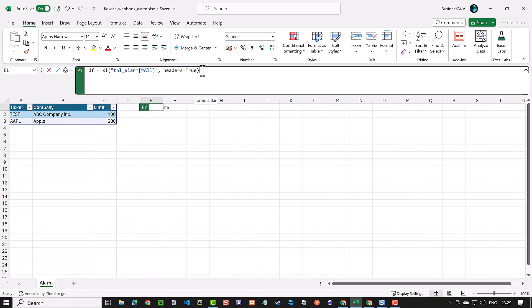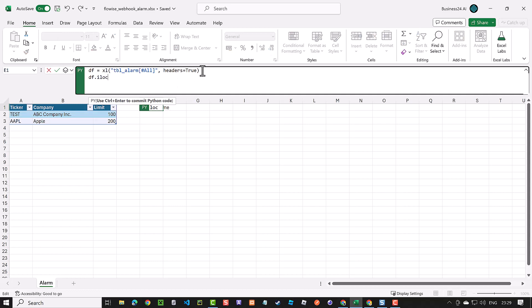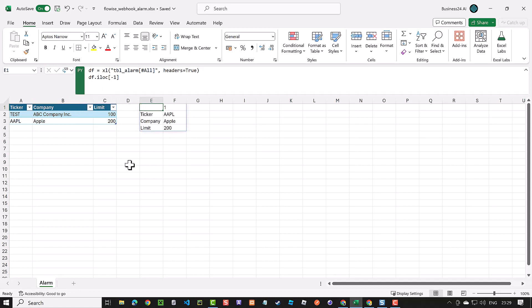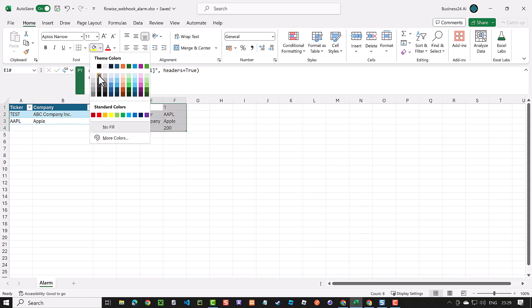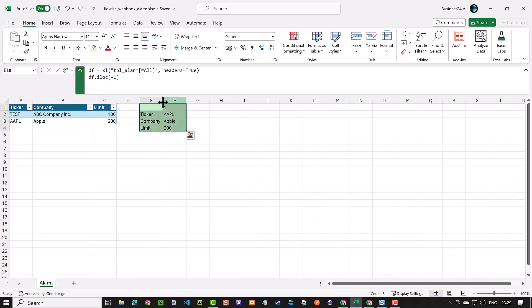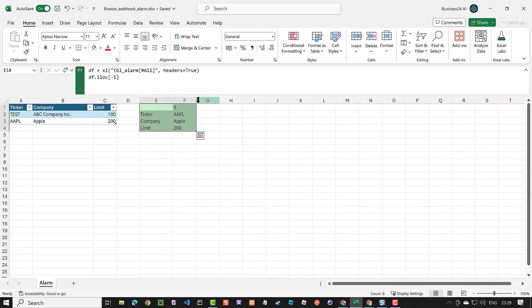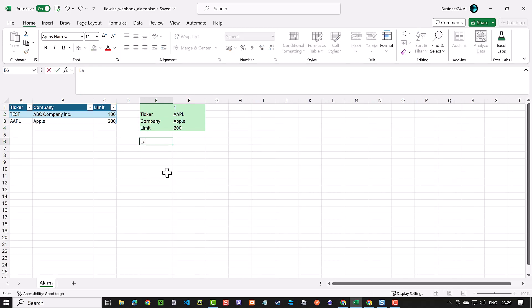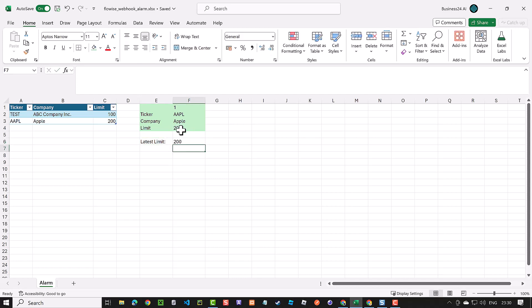To retrieve the last entry in the data frame, use iloc-1, which returns a series that can be converted back to Excel values. As long as the column structure remains unchanged, the output size will remain consistent. Highlight this output with a green background. You can reference values calculated by Python within Excel. For instance, reference the latest limit value and display it in cell F6.